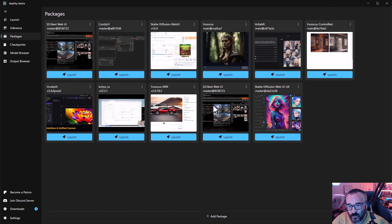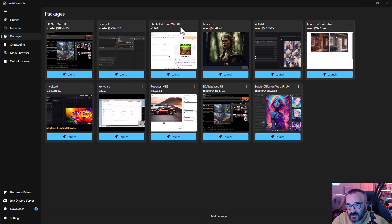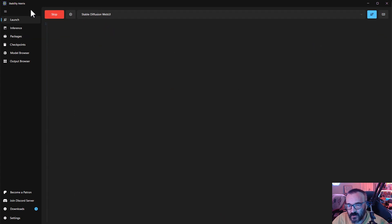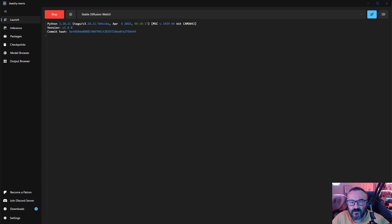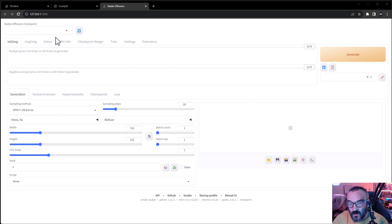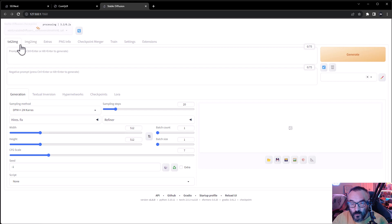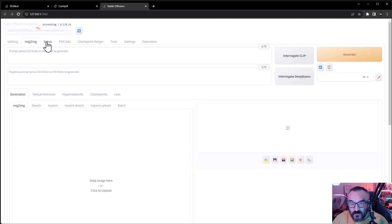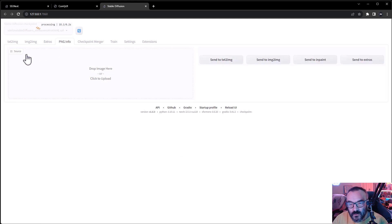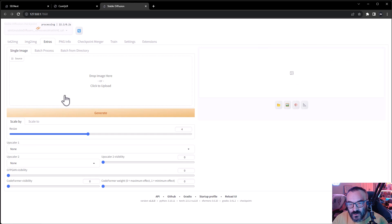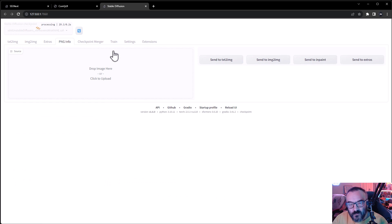Next up is Stable Diffusion Web UI - probably the most familiar if you've previously worked with Automatic1111. Opening this is very familiar: we have model preloading, text-to-image, and it's become almost like the classic that others started building from, with the exception of ComfyUI. We have text-to-image, image-to-image, extra batch processing, upscaling, and other tools.